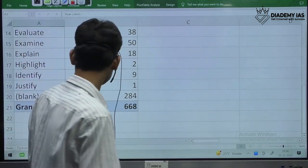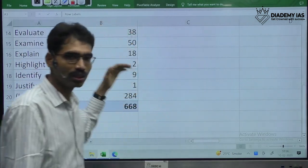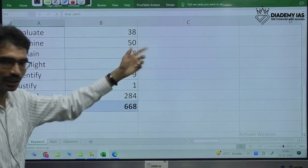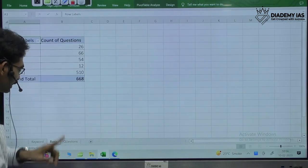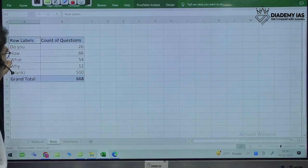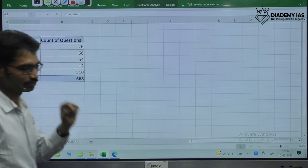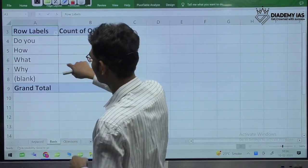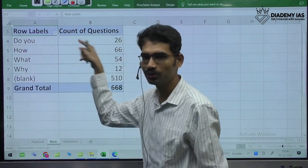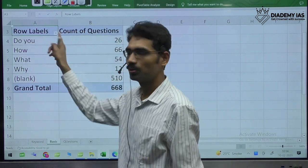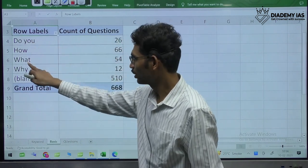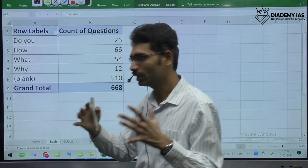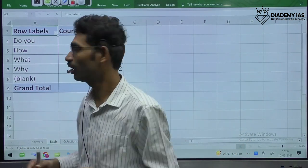There are also questions which do not have the typical keyword format, but instead use other types of keywords such as 'do you agree with the view?', 'how,' 'with what,' and 'why.' So likewise, there are different types of keywords in the examination, and based on this keyword, you are going to write your answers.